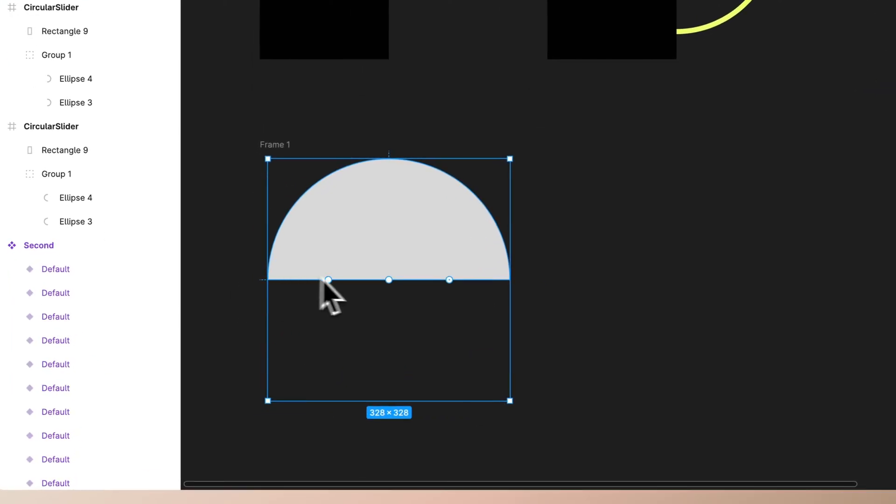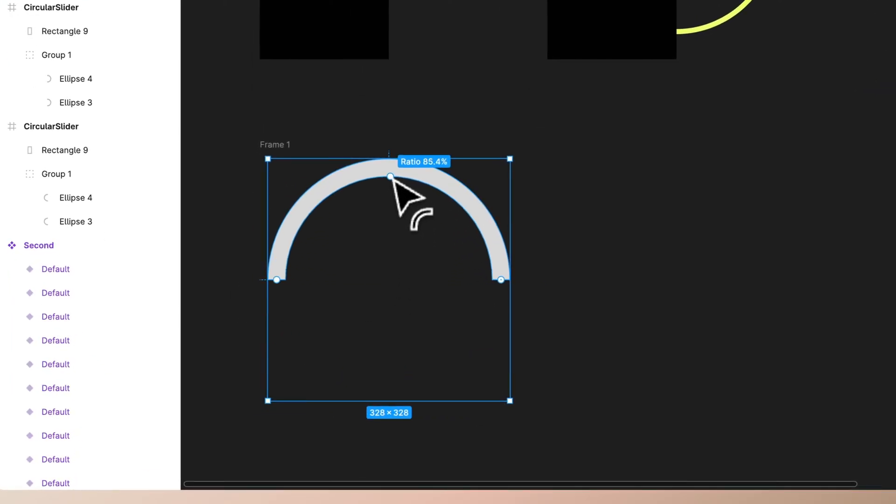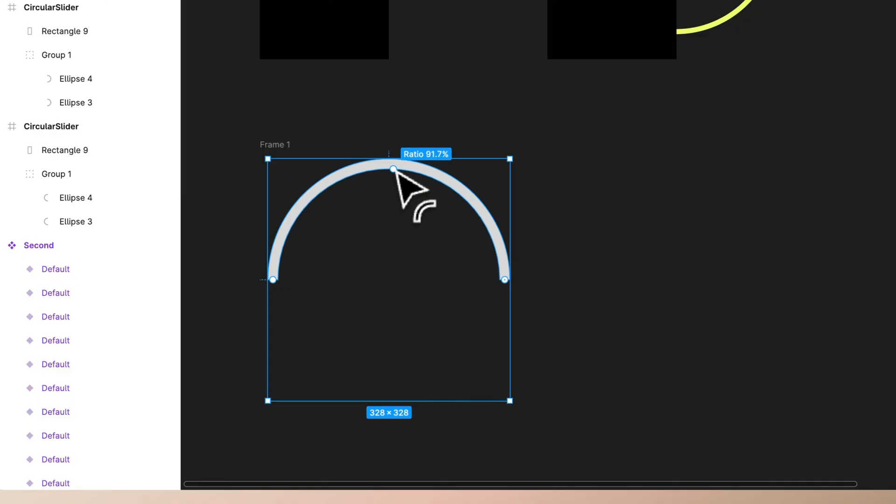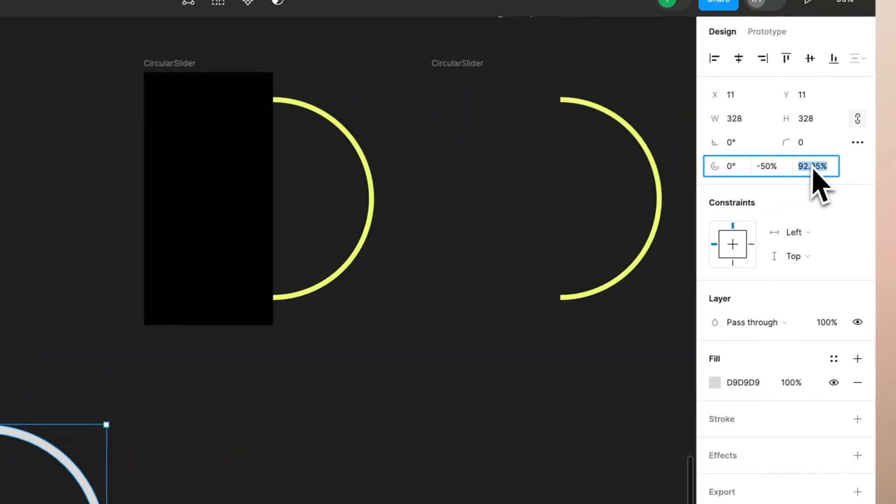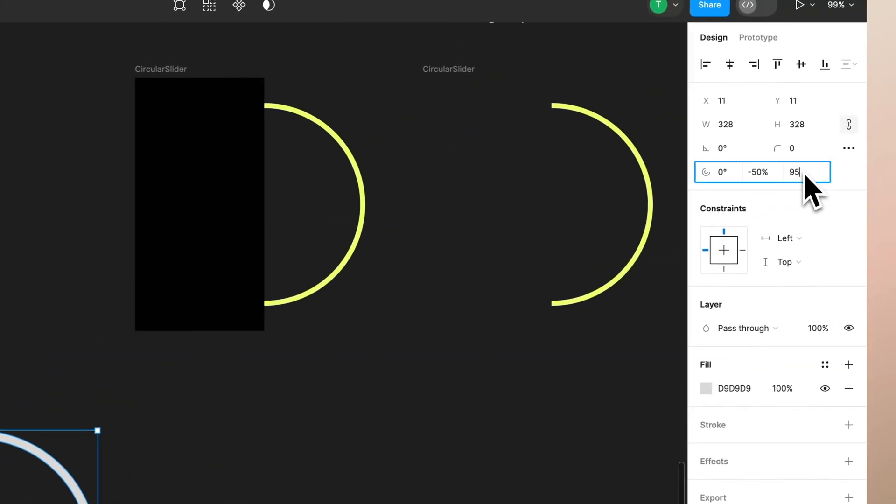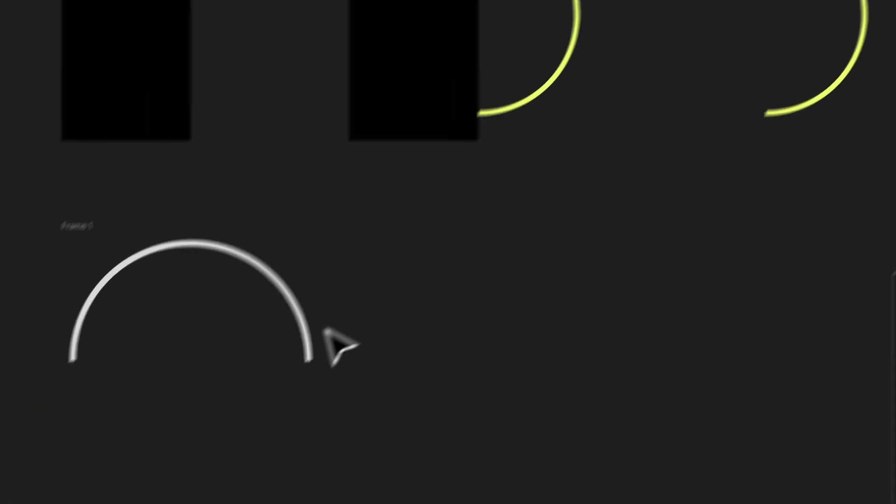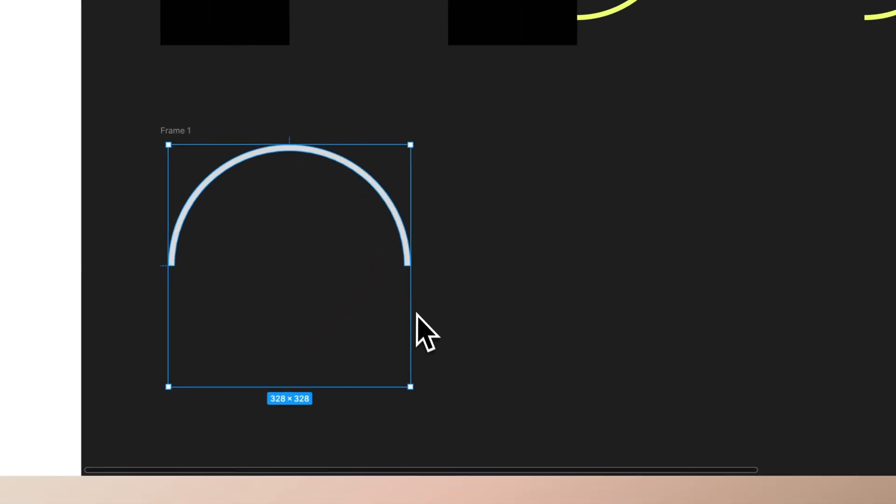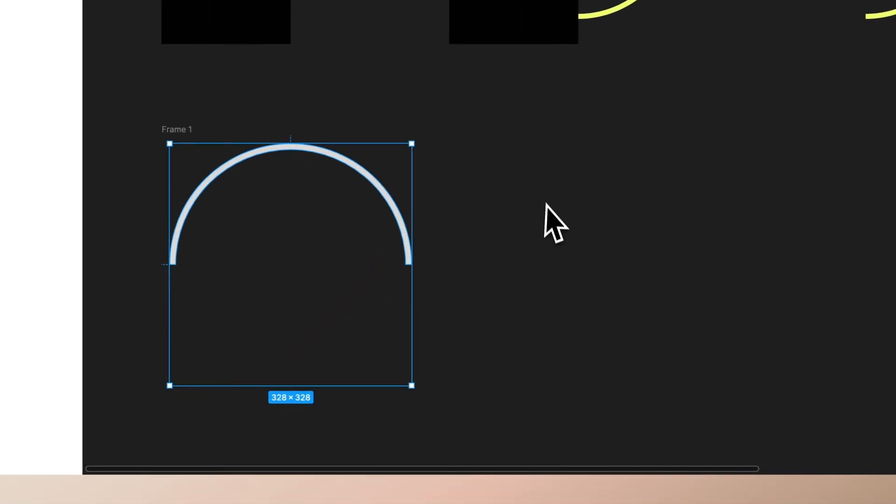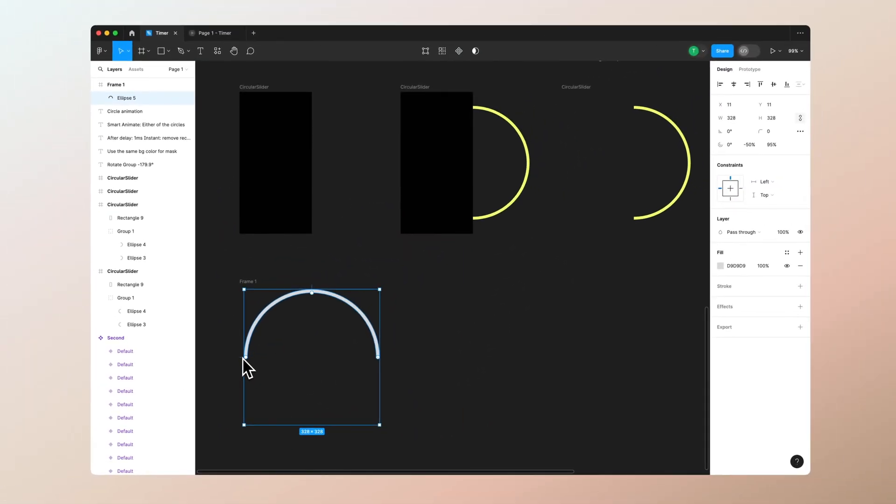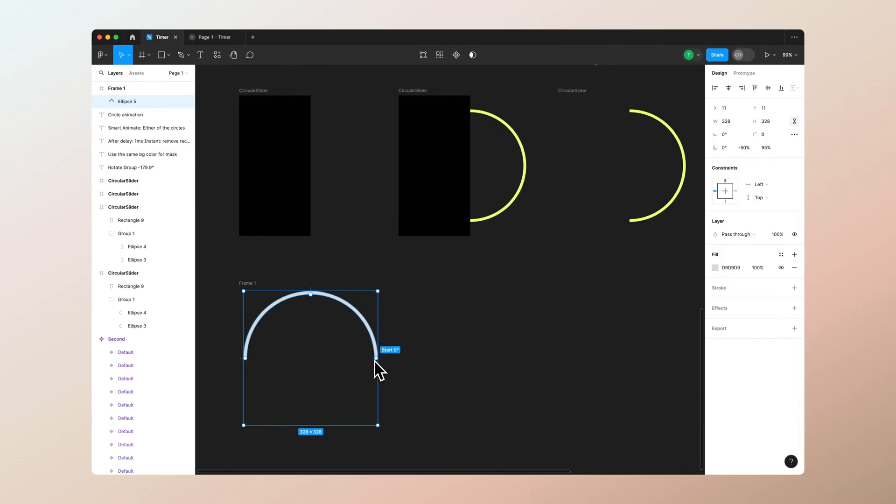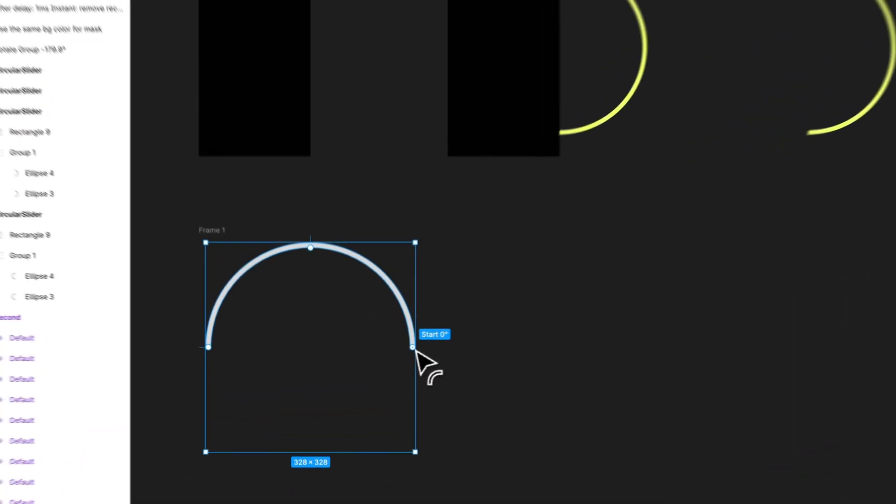Then let's change the ratio to, let's say perhaps 95 works here in this case. Then we can actually go to start and turn it like this so it's 90%.